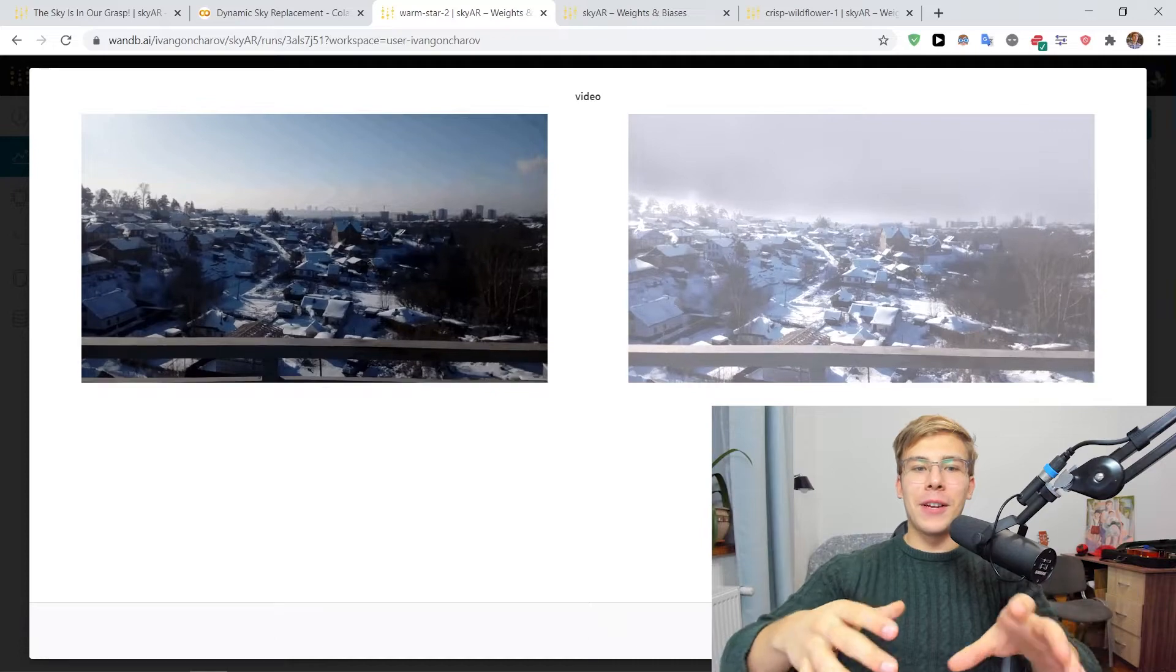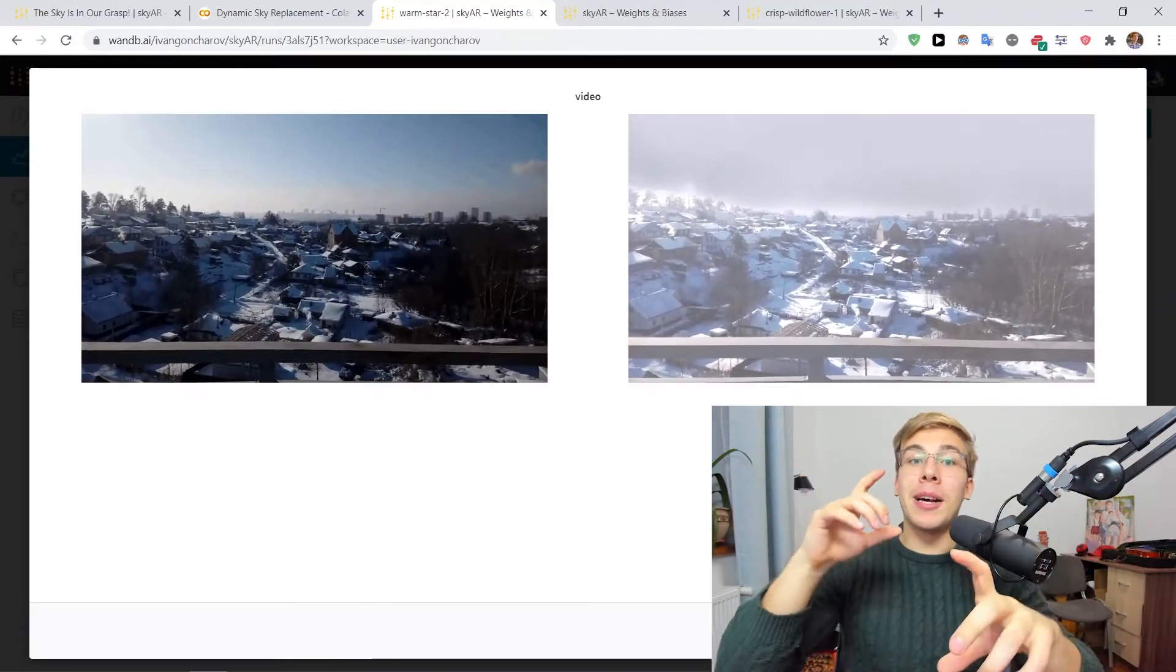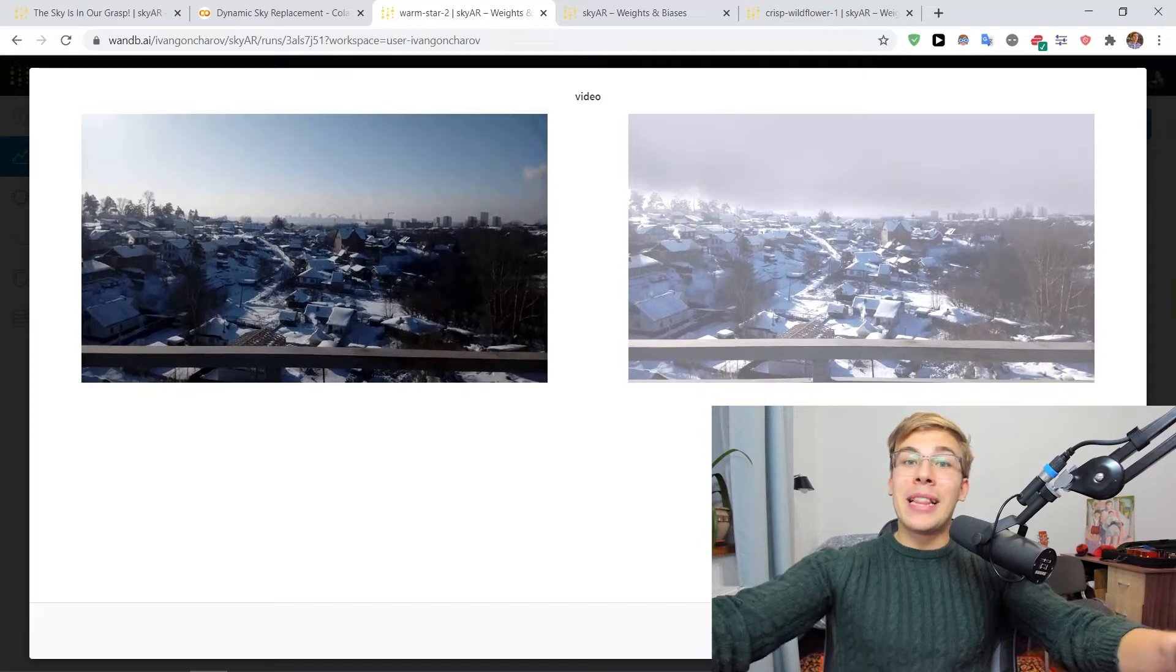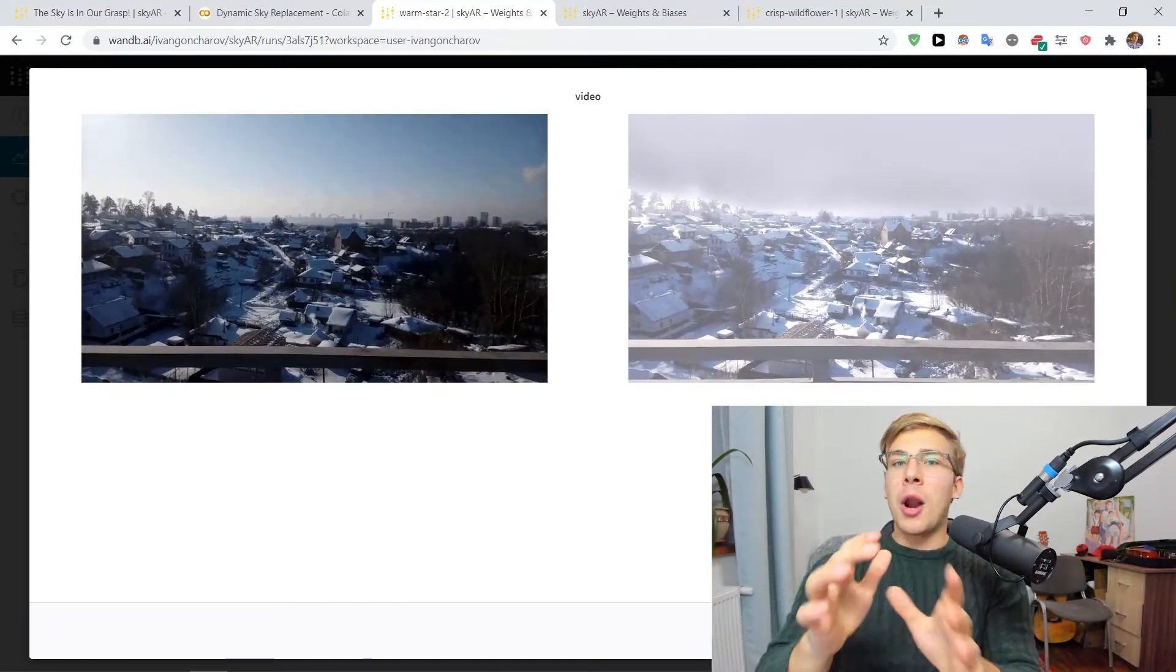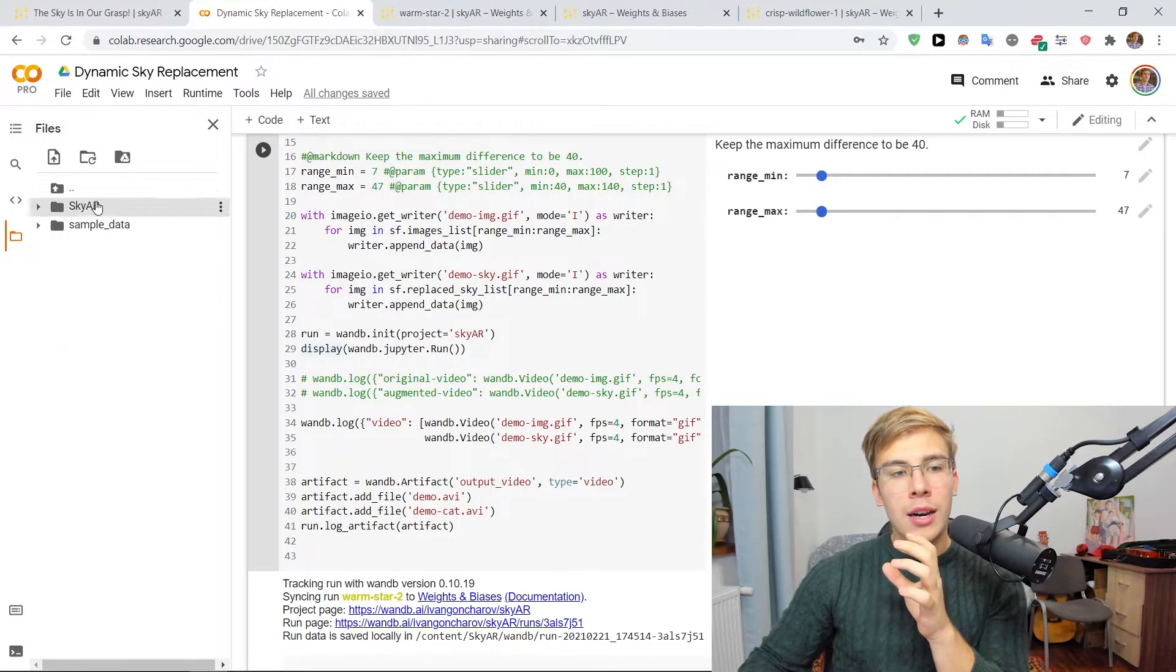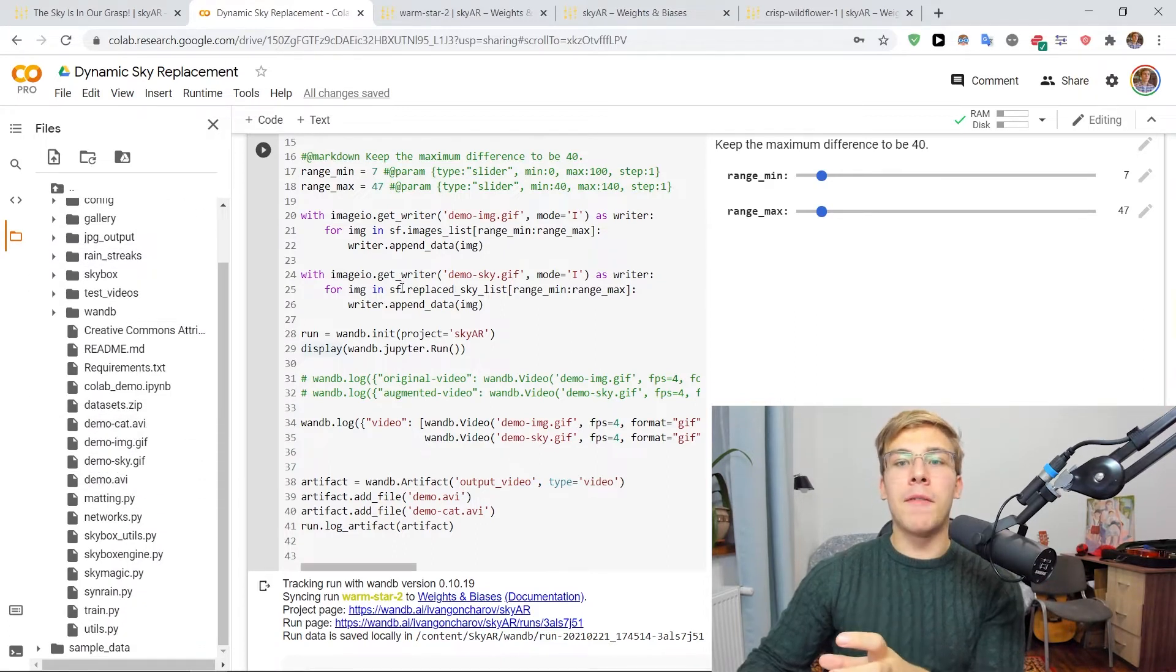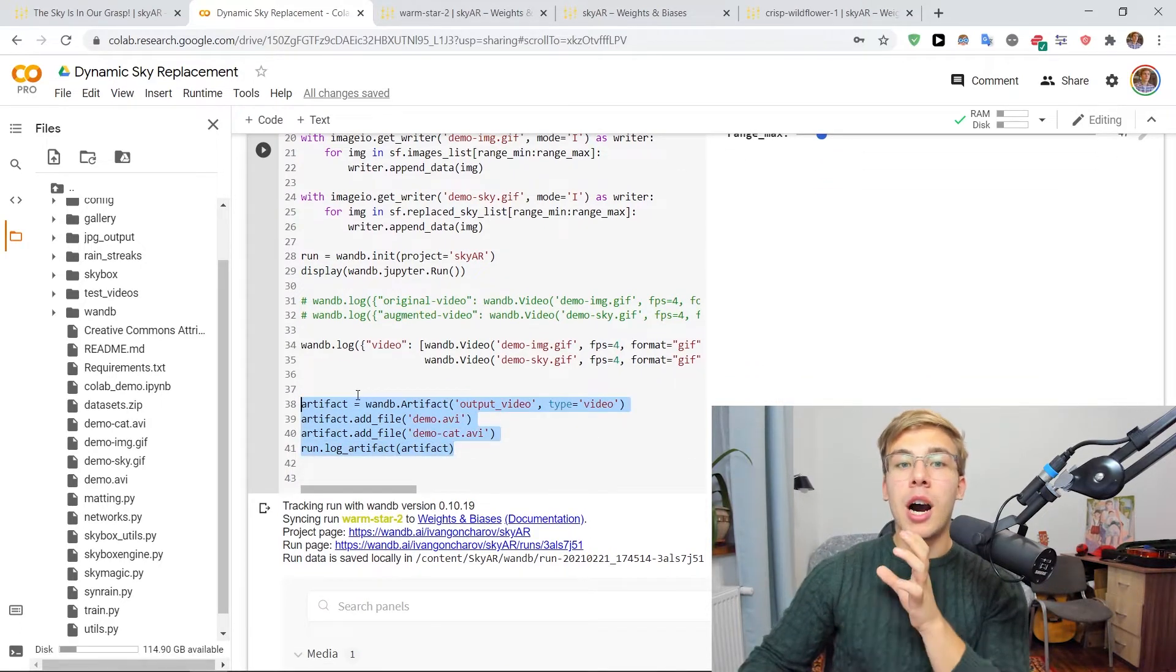And so you may kind of be asking yourself, these GIF previews are nice, they pretty much like the first 40 frames for us to kind of get a snapshot and to get the feel for whether the augmentation is working or not, whether we like what we see. How do we actually get the real video? So the videos here are logged, they're called here as the demo.avi and the demo.cat.avi files. And we're actually logging them here, just these four lines of code as artifacts.